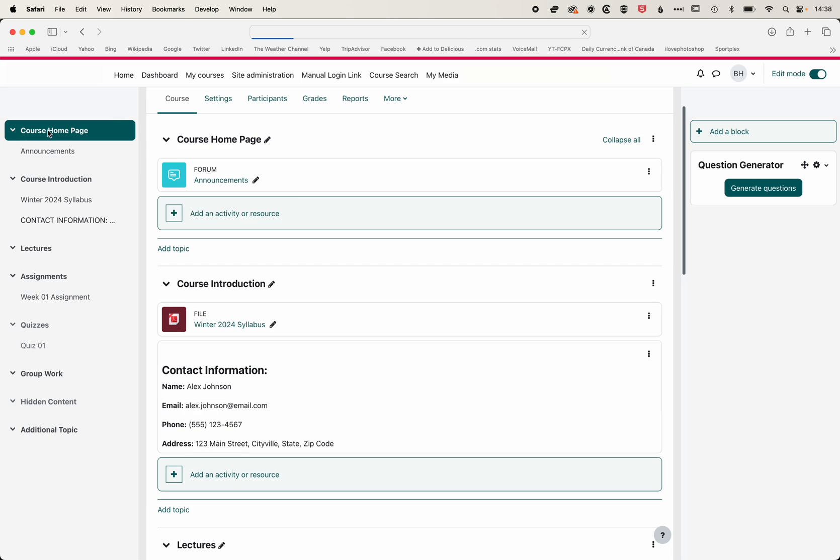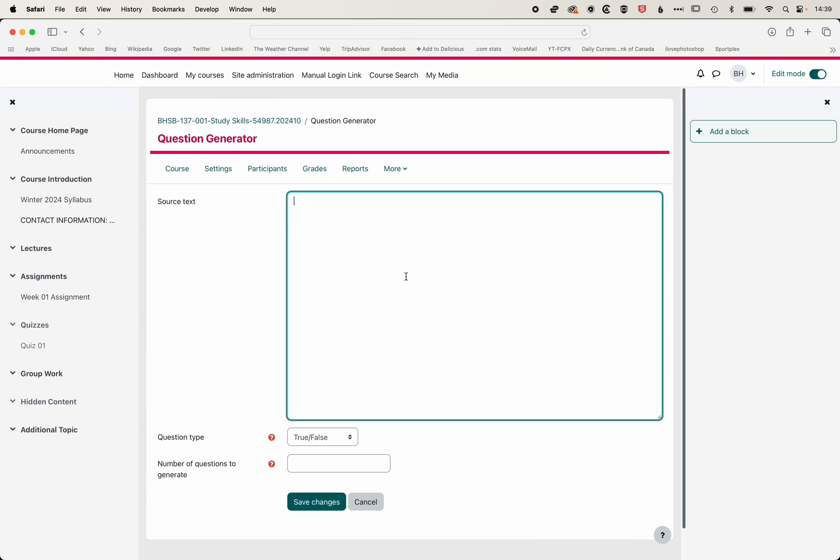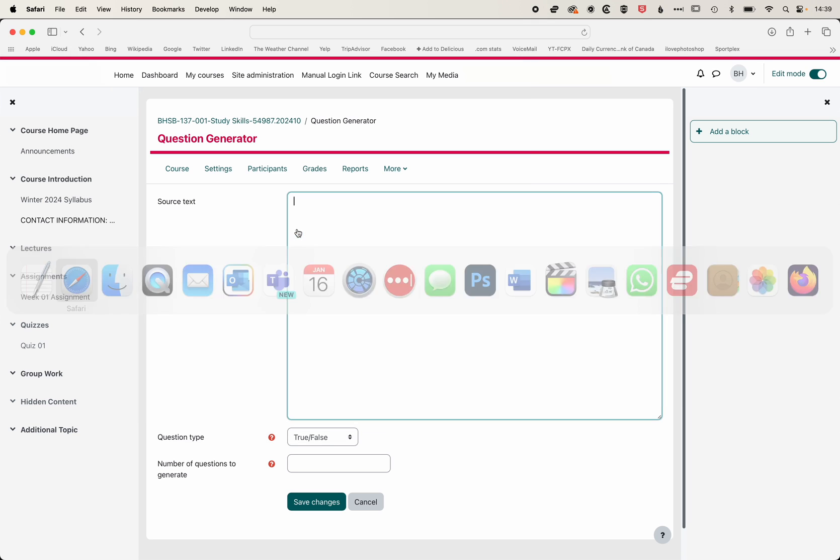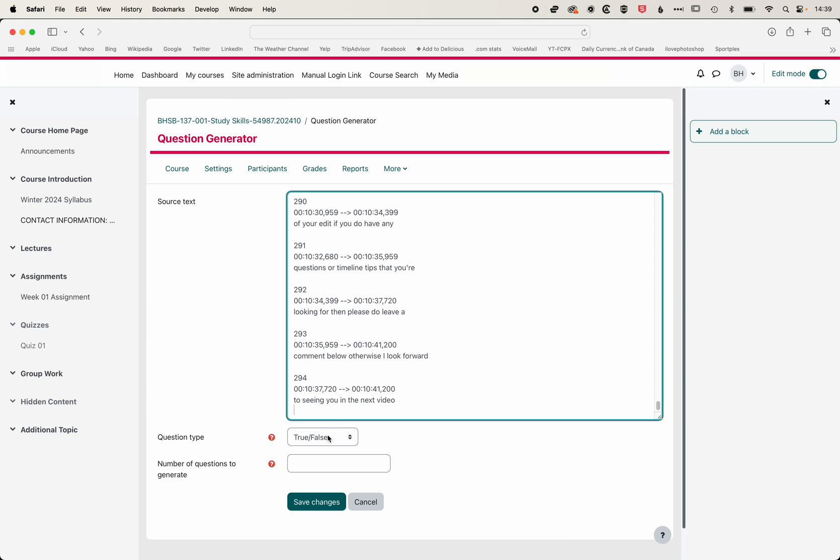So again, we mentioned within our question generator, we can use other sources of text. In this instance, I'm going to use the closed captions that I've downloaded from a YouTube video on Final Cut Pro. We'll paste that in.